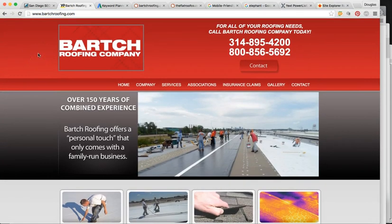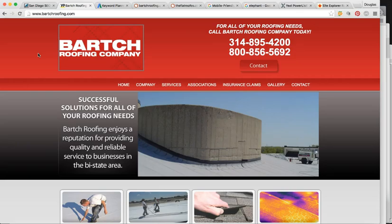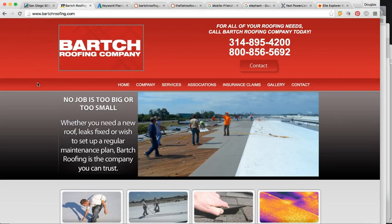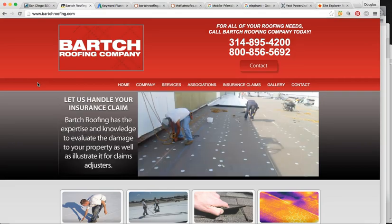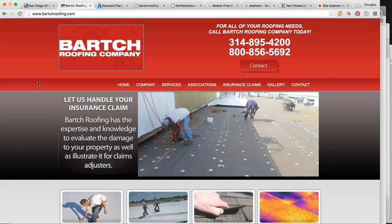90% of the population when they need a product or service in their area, they're going to use Google, especially for roofing services, and 96% of them are going to click on the very first page.